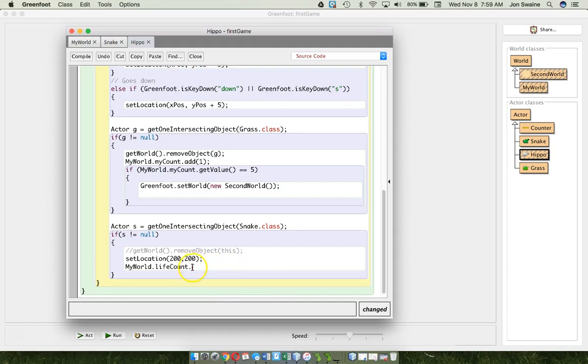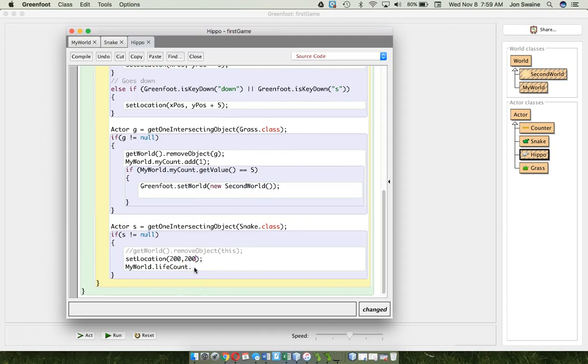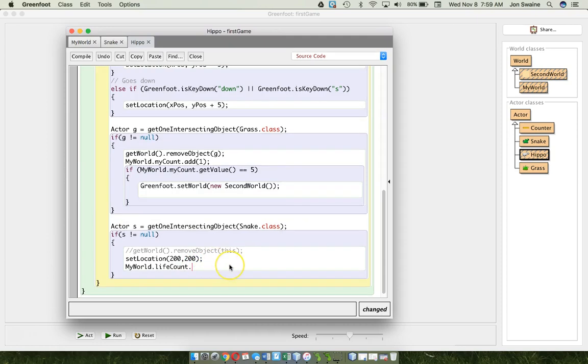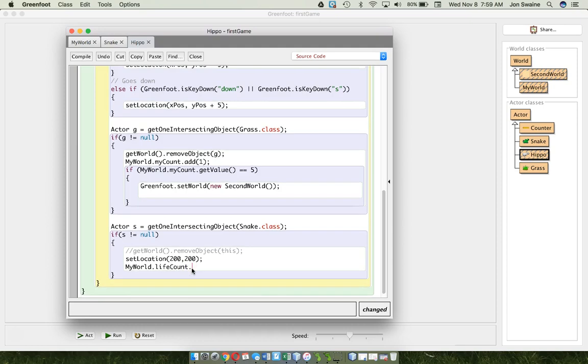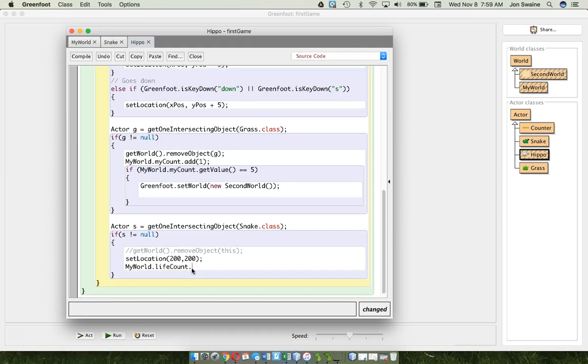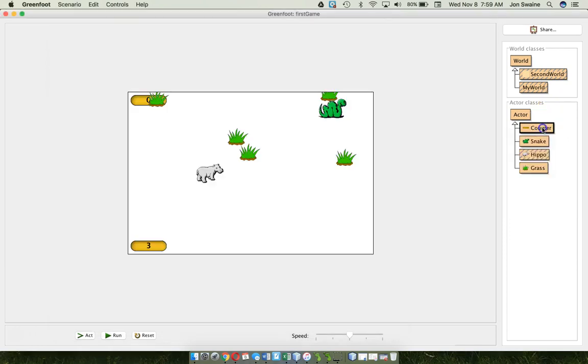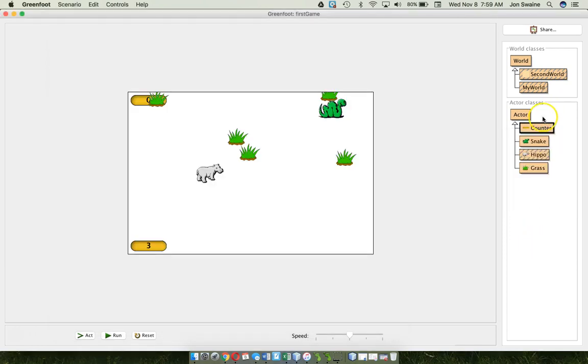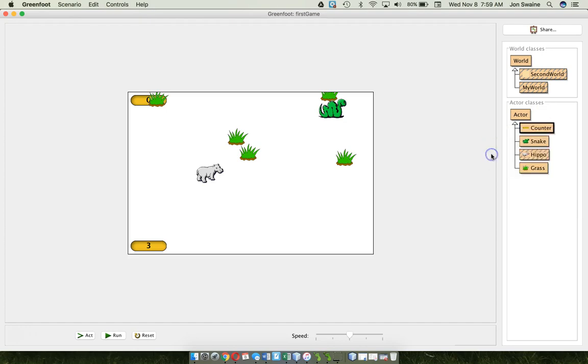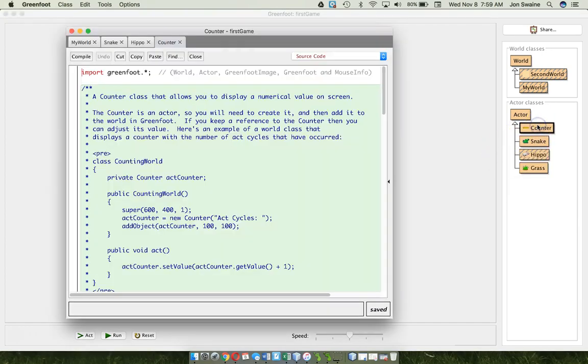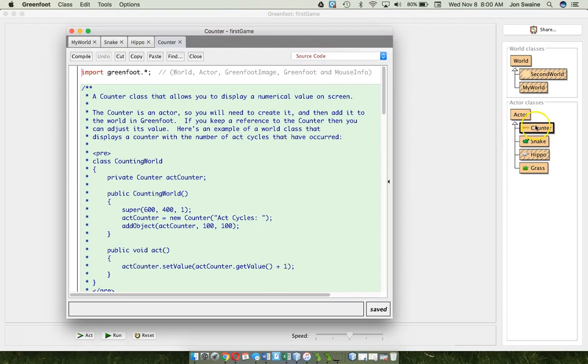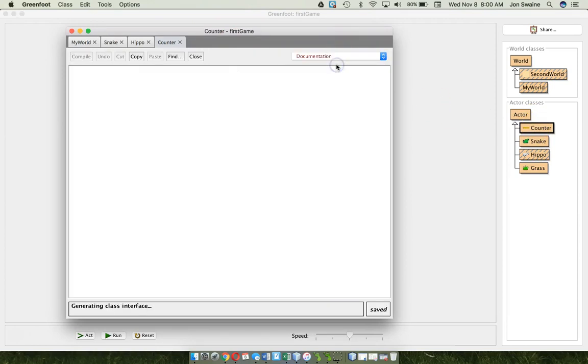So, after the period, if I hit control space, it should be able to see all of the different options that I have for that counter. I'm waiting, because sometimes there's a delay, but it doesn't seem to be coming up for me. But if you hit control space after the period, you should be able to see all of the different things a counter can do. The other way I can do that, I can right click over here, on the counter over here. And if I go to, sorry, I double click on counter, and I go to documentation.